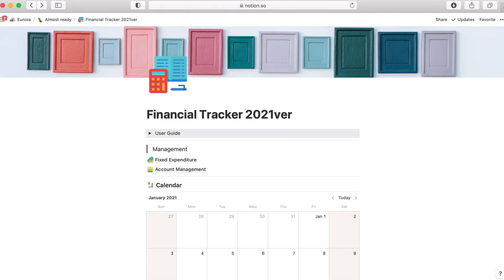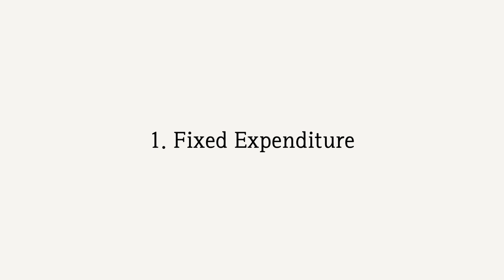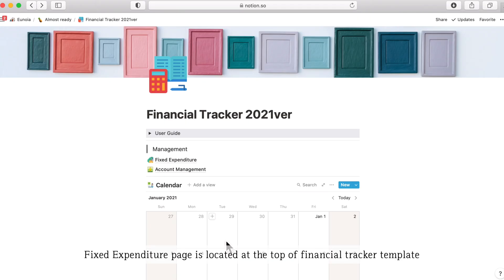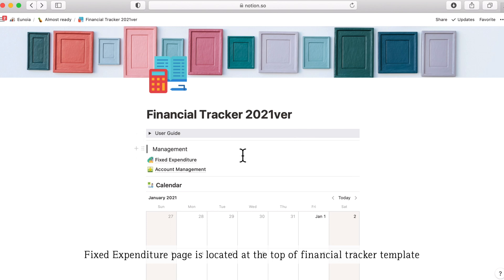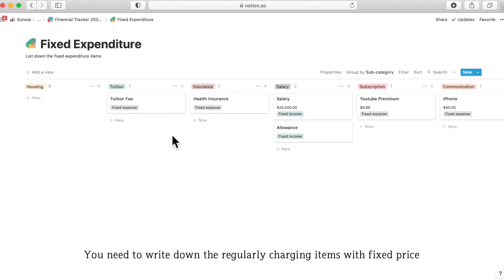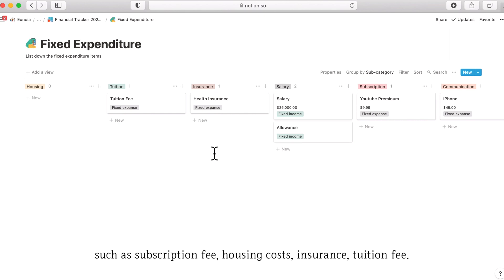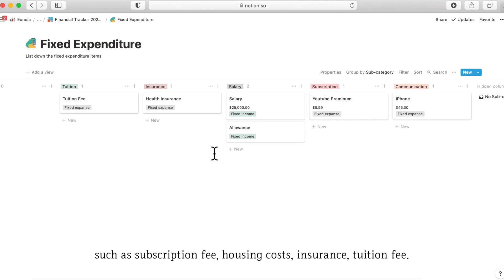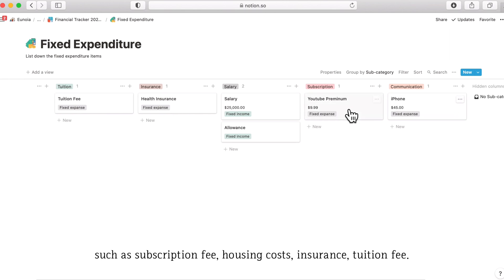And now I'll start with the fixed expenditure which is part one. Fixed expenditure is located at the top of the Financial Tracker 2020 version page under management category. I got the idea of this fixed expenditure page from the comment.